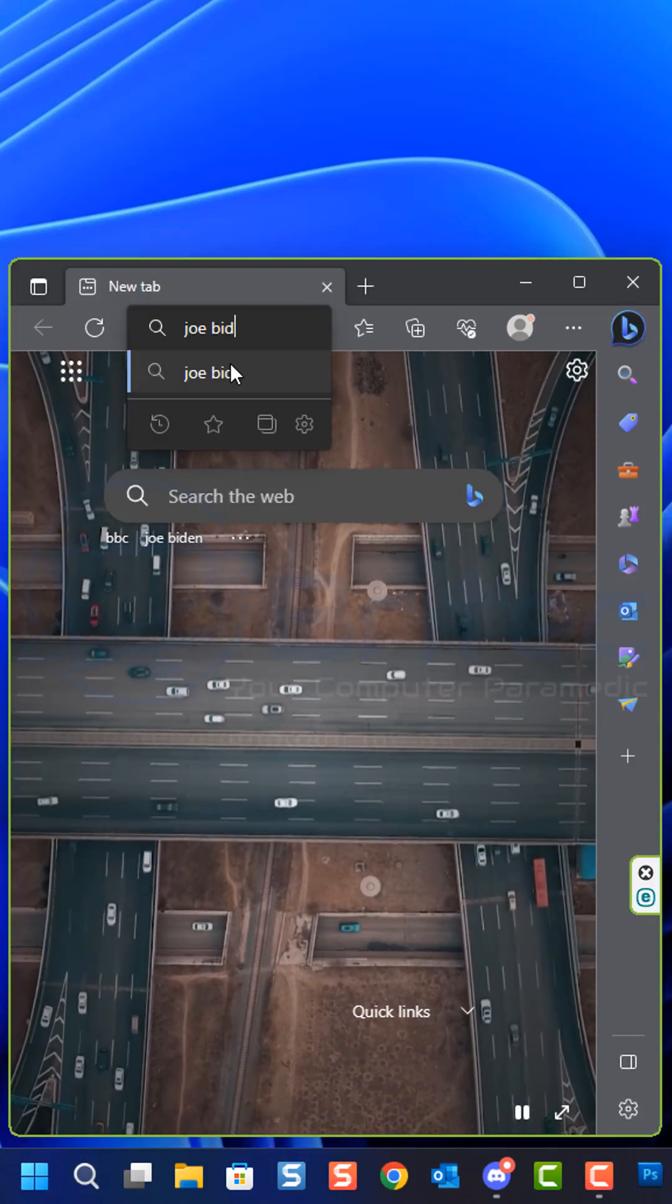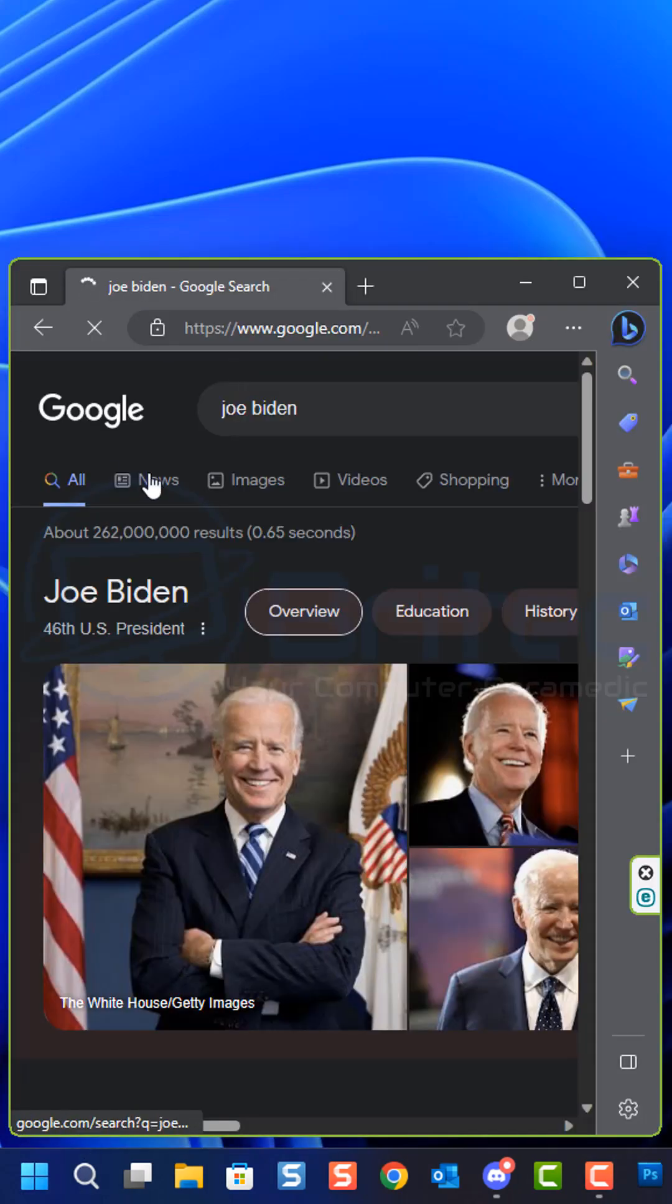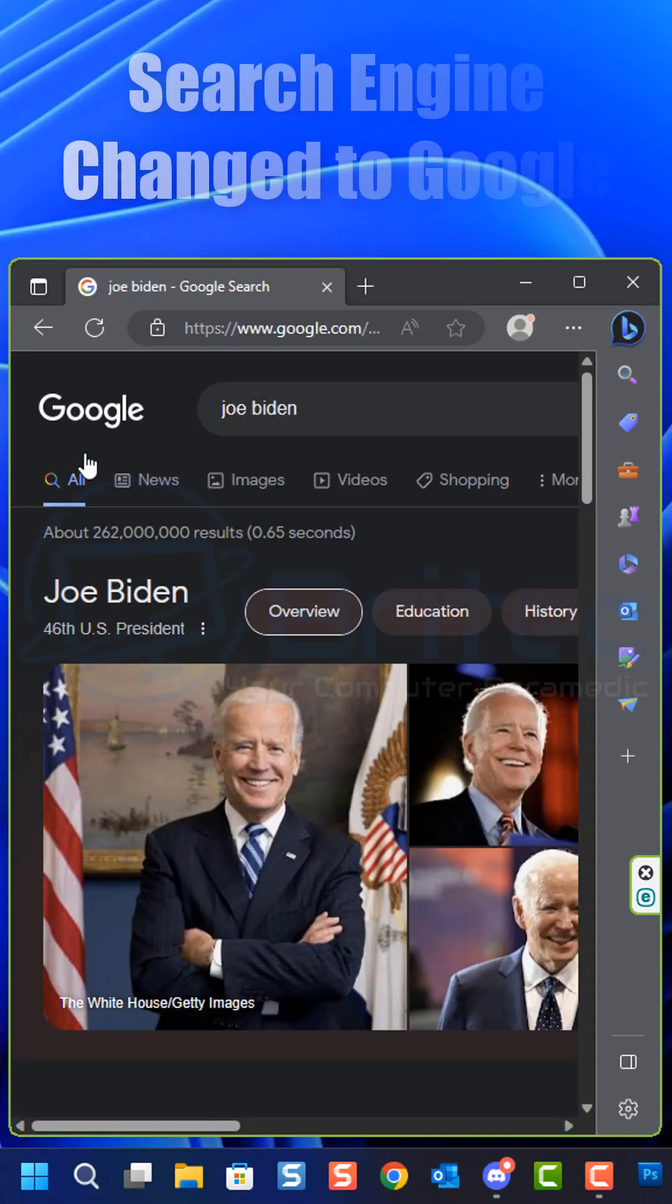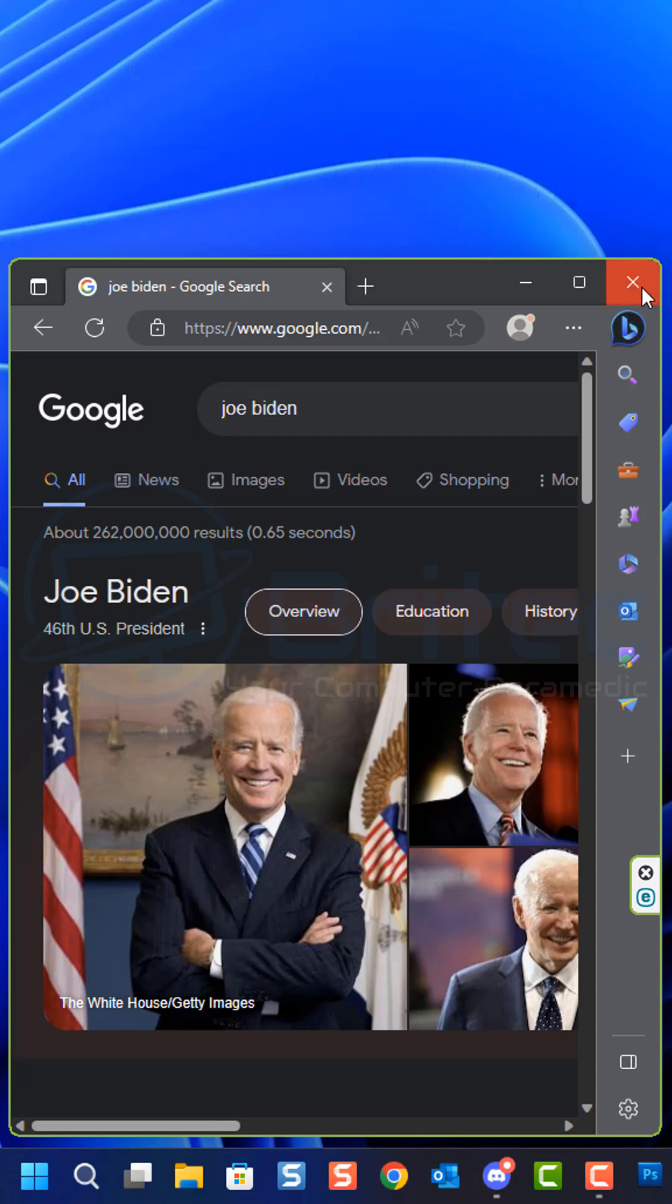But we're going to use that. Open up Edge again, and you can see now we're using the Google search for our browser in Edge.